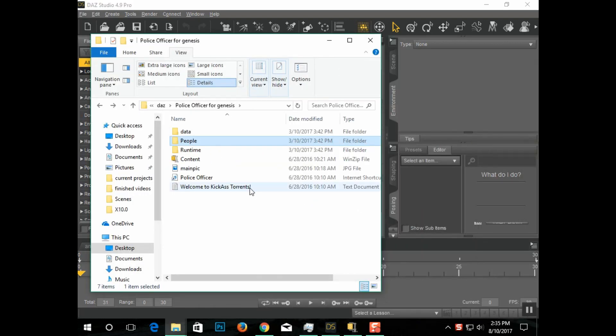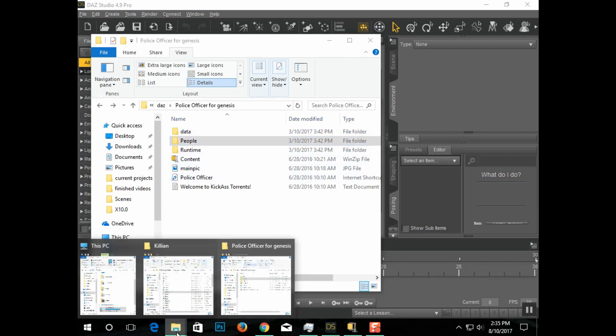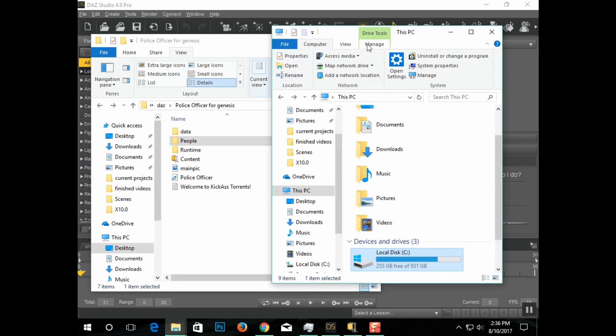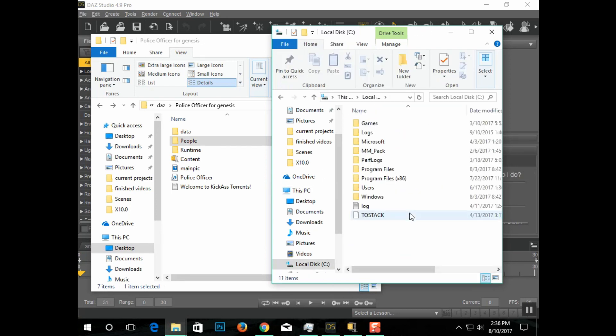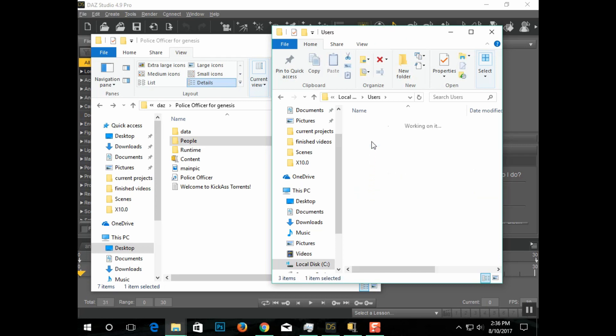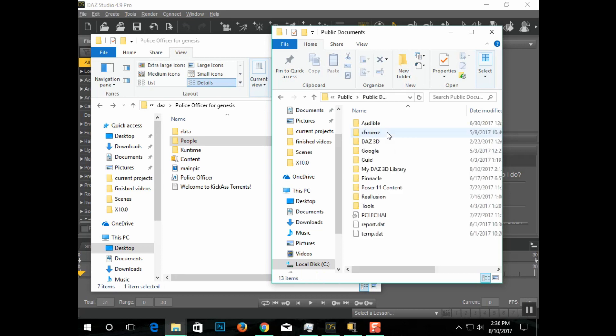Now go to the beginning of the third-party file, where it says data, people, and runtime. Open a second file and go to your main hard drive. Click on user, public, public documents, then find my Daz3D library.